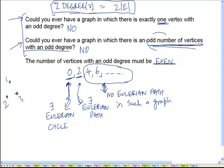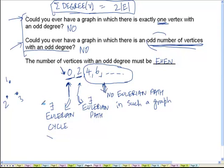How do we prove this? Let us focus on this particular case: the proof for the case where the number of vertices with an odd degree is 0 — in other words, every vertex has an even degree. The other case can be proven very easily once we understand the proof for this first case. What we have to prove is that if every vertex has an even degree, there will always exist an Eulerian path — specifically, an Eulerian cycle — in the graph. The path is going to come back to the same vertex from where it started.